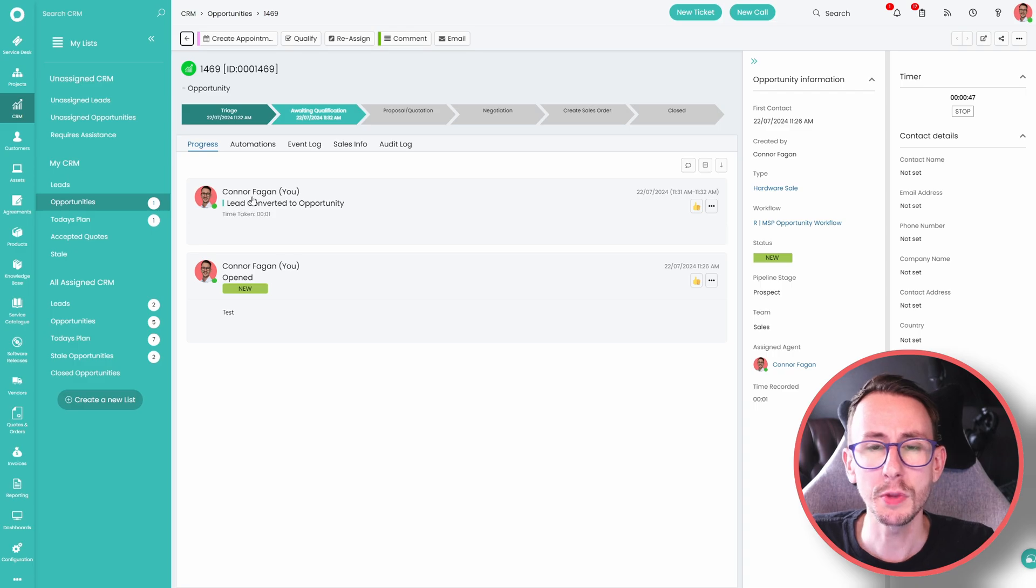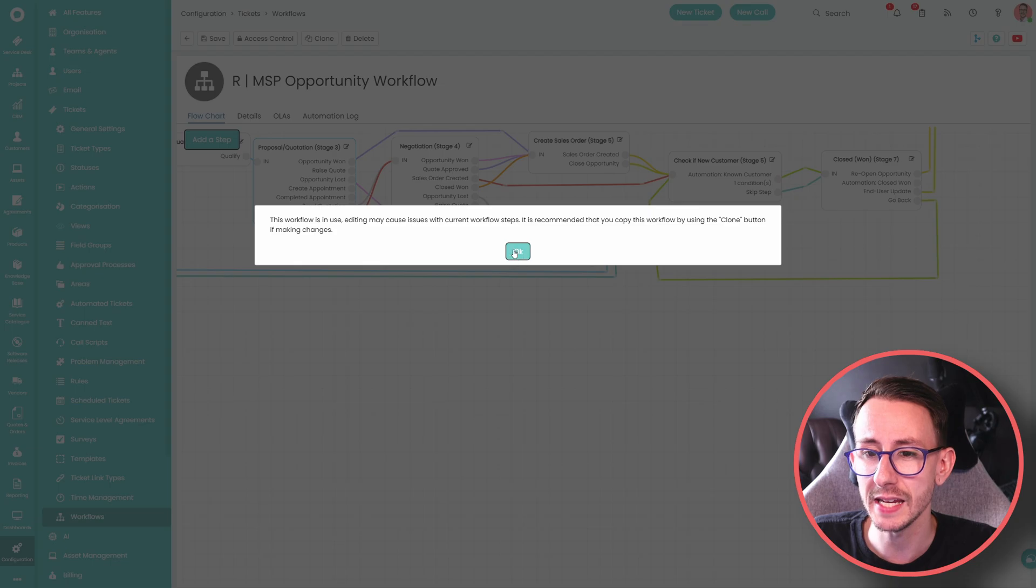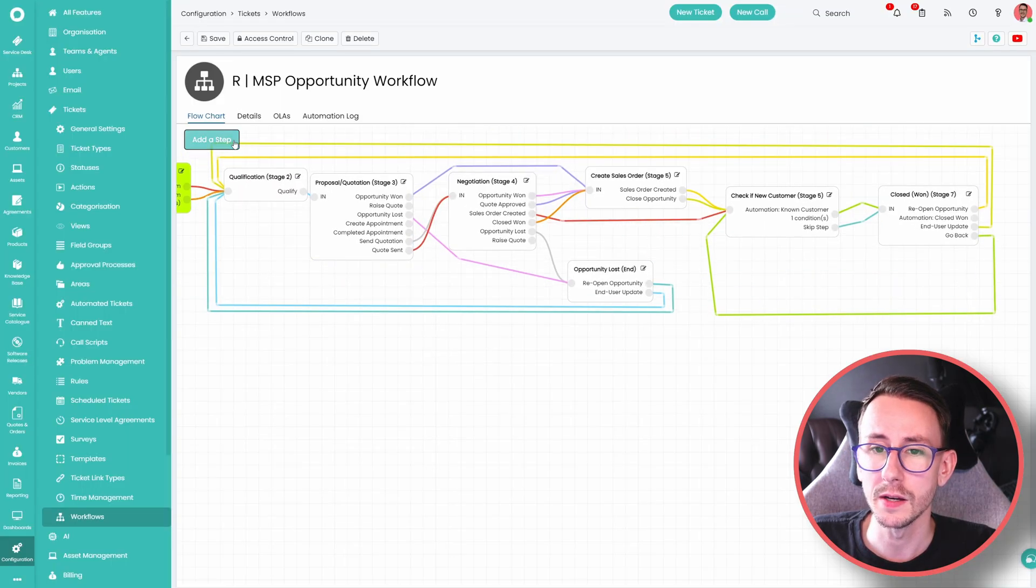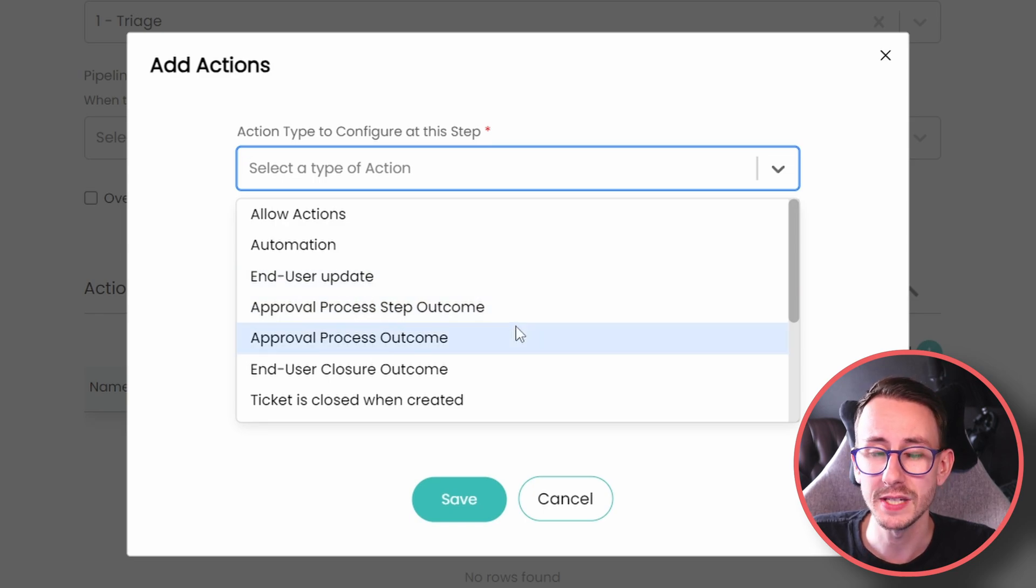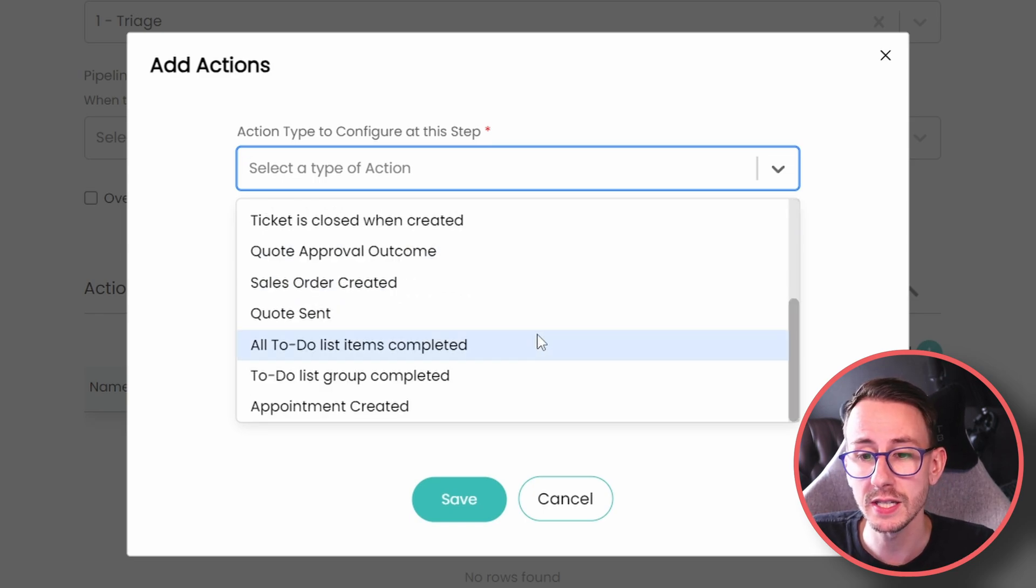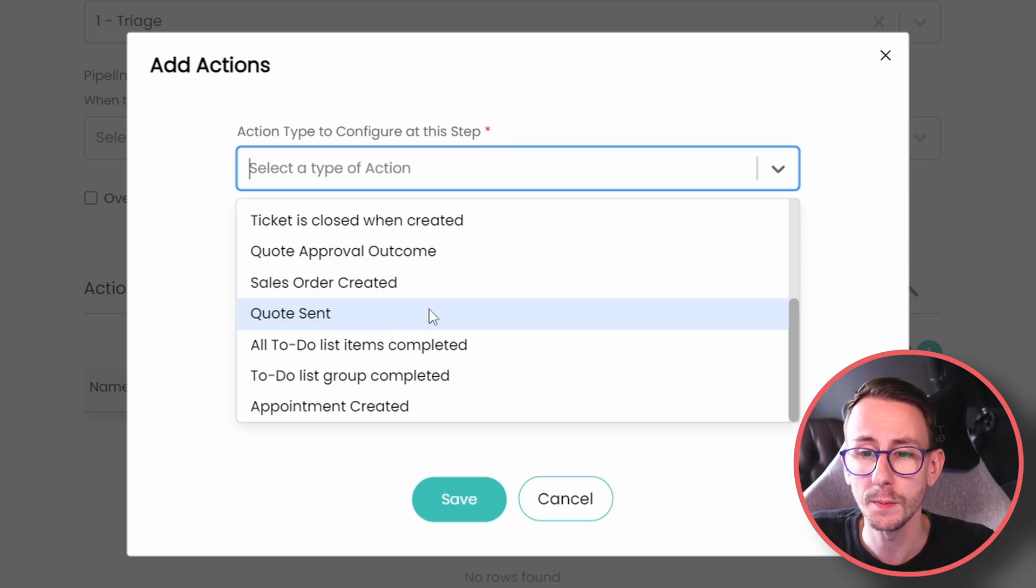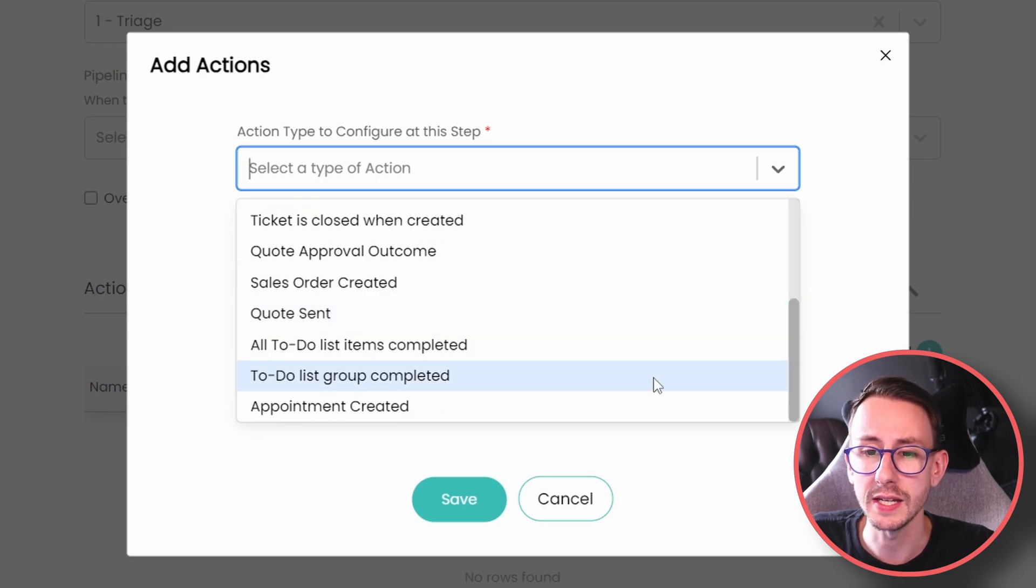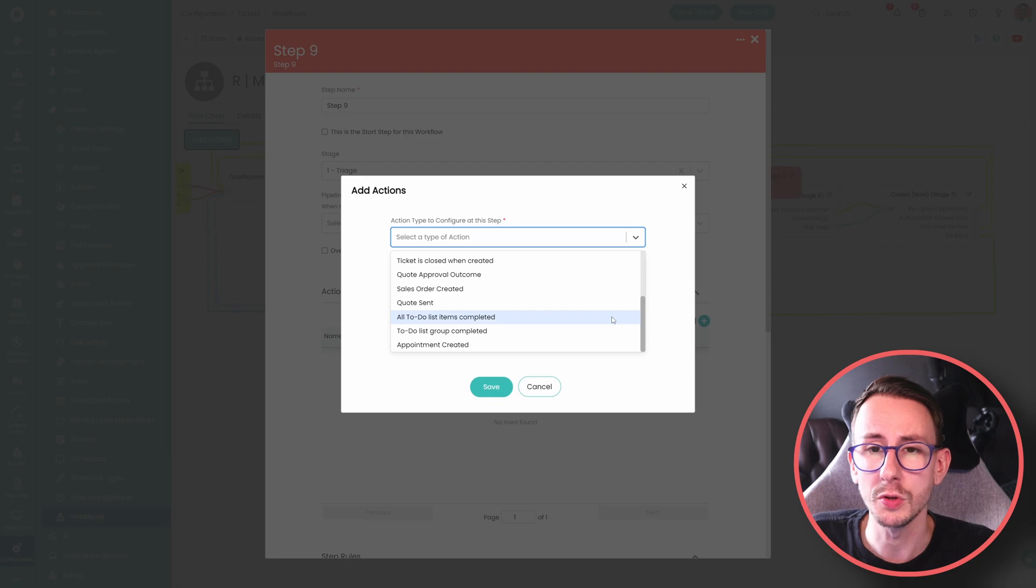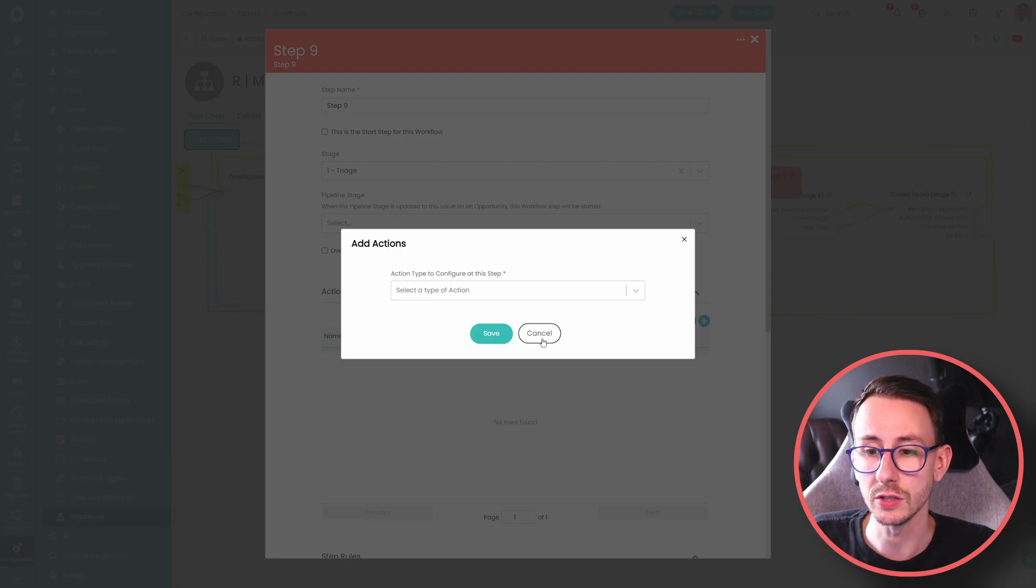Some of the things you want to be aware of when building out these workflows, there's a lot of moving pieces here that I'm obviously not going to be able to cover today, things like if I just add a step quickly, there were built in actions here for approval process step outcome. If you're doing approval processes, there is quotes sent. So if you send a quote, you can automatically move it in the workflow. There is even things like the sales orders being created, which you can leverage. And just a bunch of things that you can use in here to help speed up your workflow. So you're not having to press loads of manual buttons every single time.